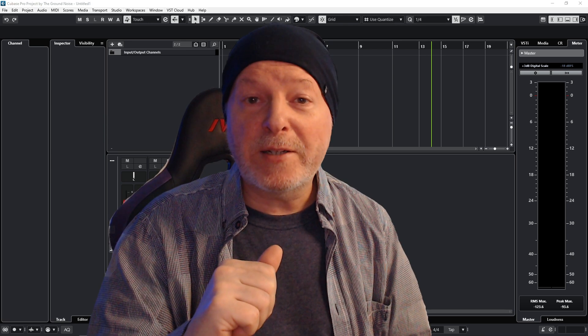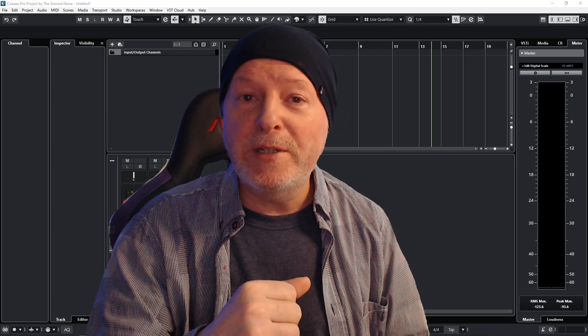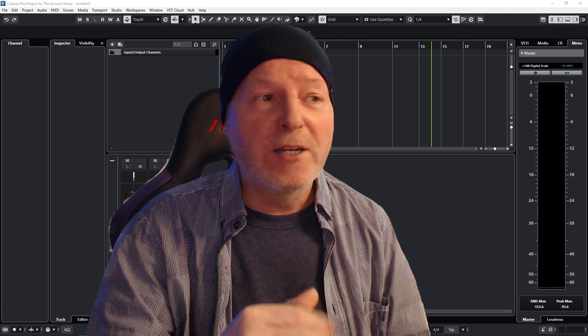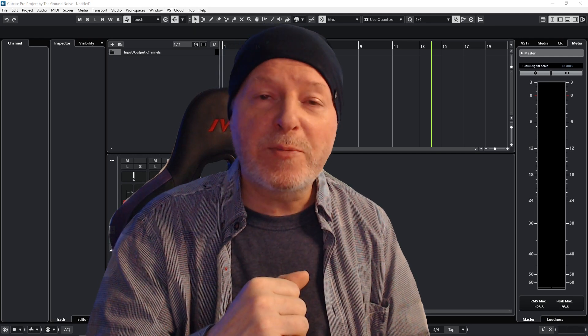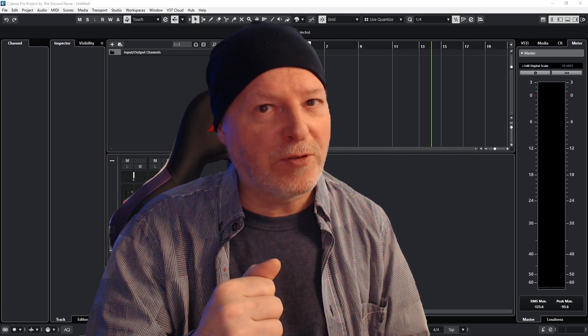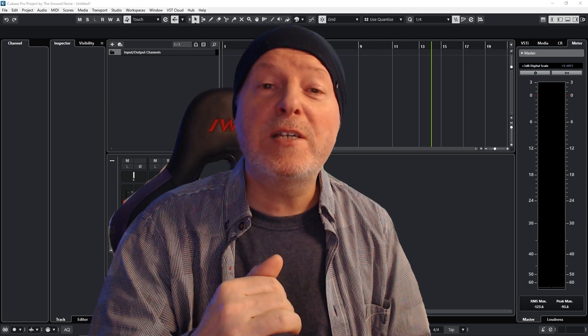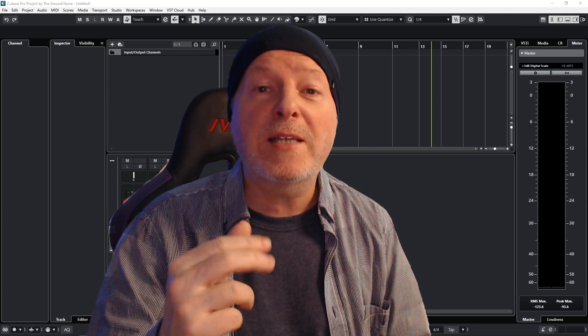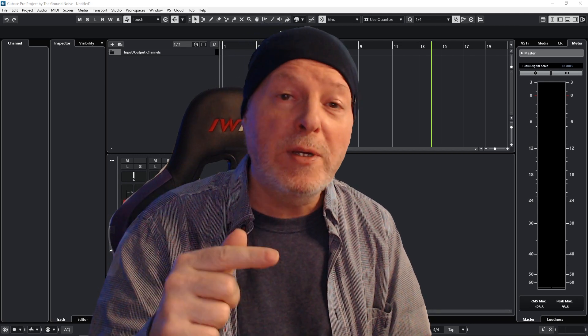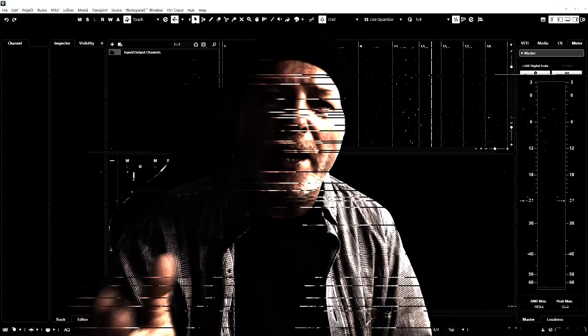In the next part of this Cubase Beginners Guide we will finally open an instrument, check out the inspector, some editors, and other things. So I'm looking forward to seeing you again. In the meantime, make some noise in the comments, and please don't forget to leave a like, comment, and subscribe to the channel for more videos. Thank you.